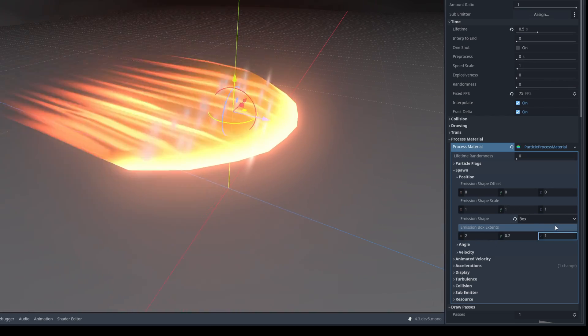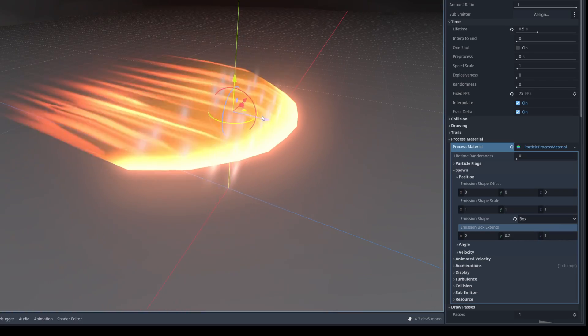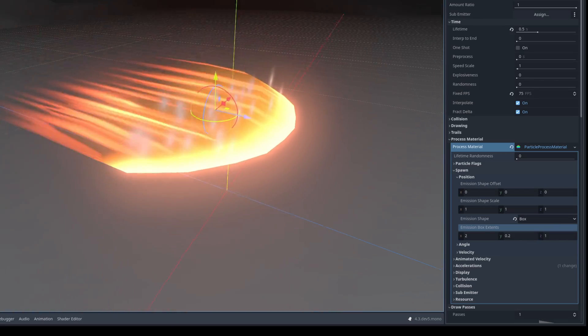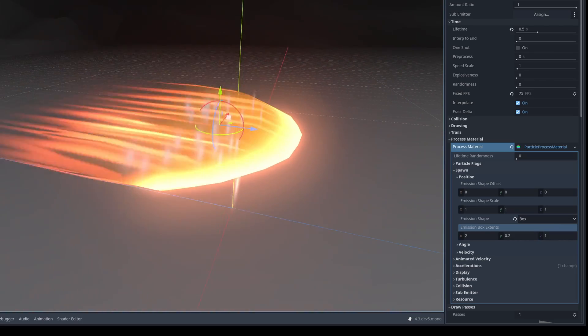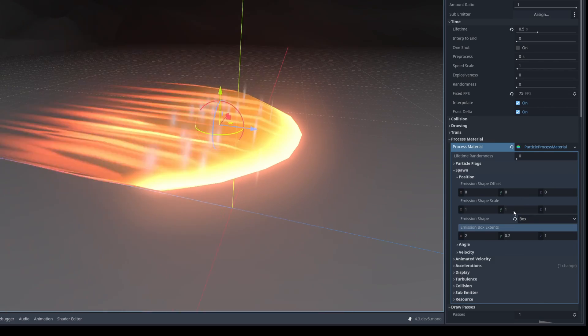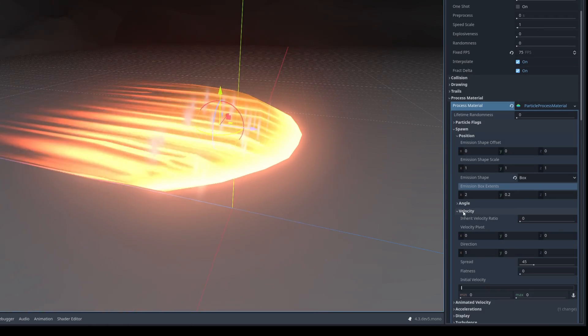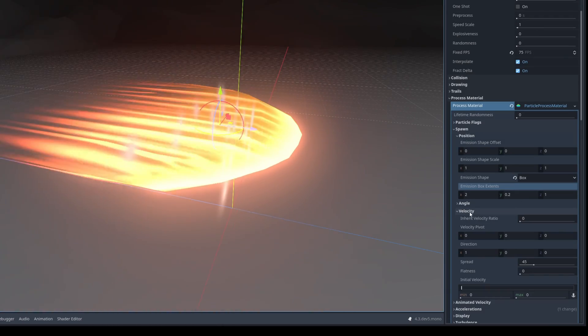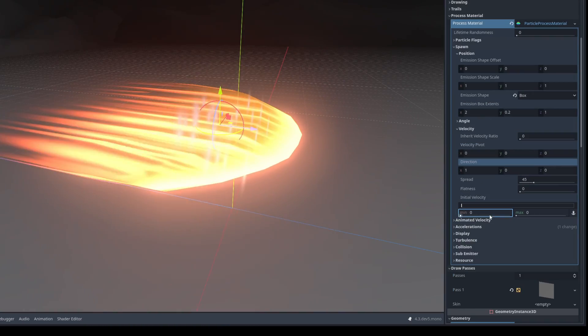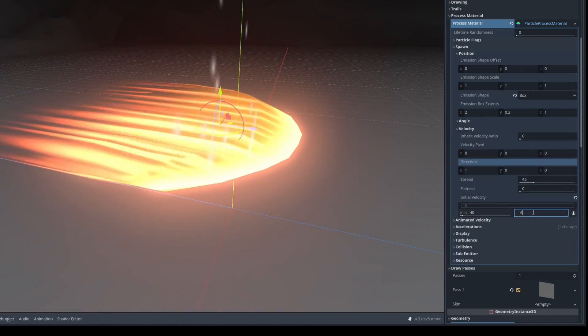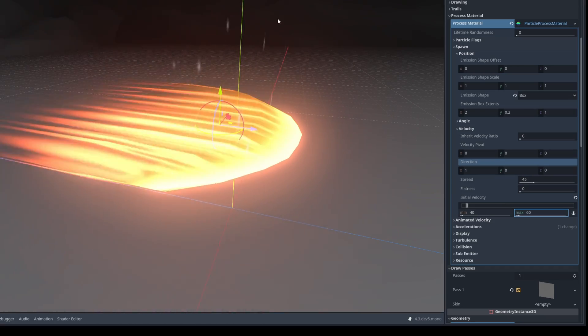I'm just going to push them a little bit back. All right looking good. Now let's add some velocity to this. Basically down here on initial velocity. The minimum can be 40 and the maximum 60. And as you can see they go awry. They go everywhere. And that's because of two reasons.